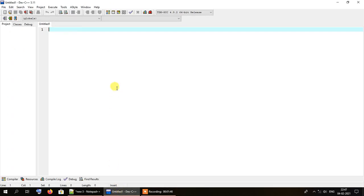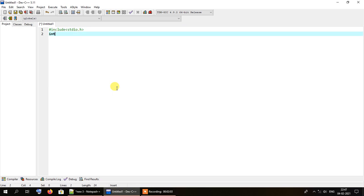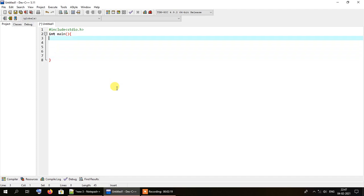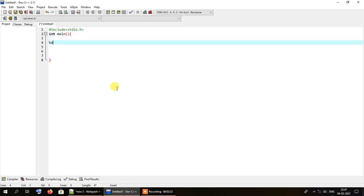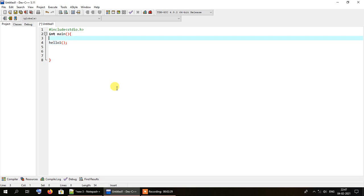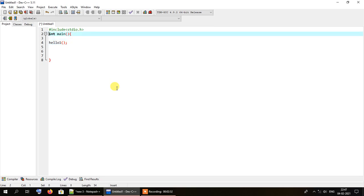Let me write the code for this program. First I will write #include <stdio.h>, then I will write my int main method. Inside the body of the main method I will type hello1. This hello1 represents the function that we will be calling from the main method. Now let me write the body of the hello1 method.